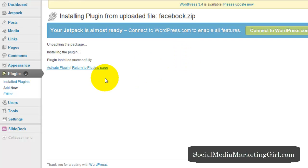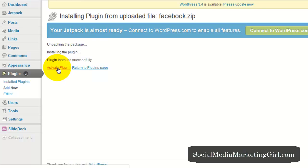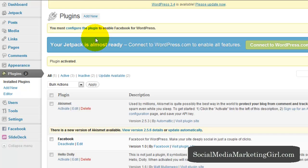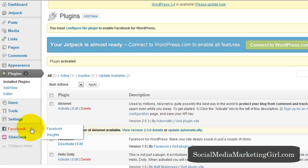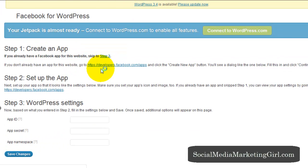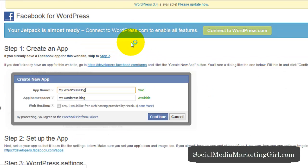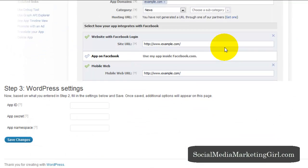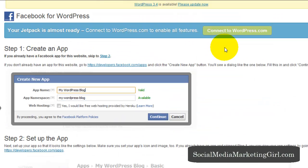Once a plugin has been installed successfully activate the plugin and you must configure the plugin to enable Facebook for WordPress. So on the left side you will see the Facebook plugin. So click on Facebook and this actually has step-by-step instructions on how you can use this plugin.